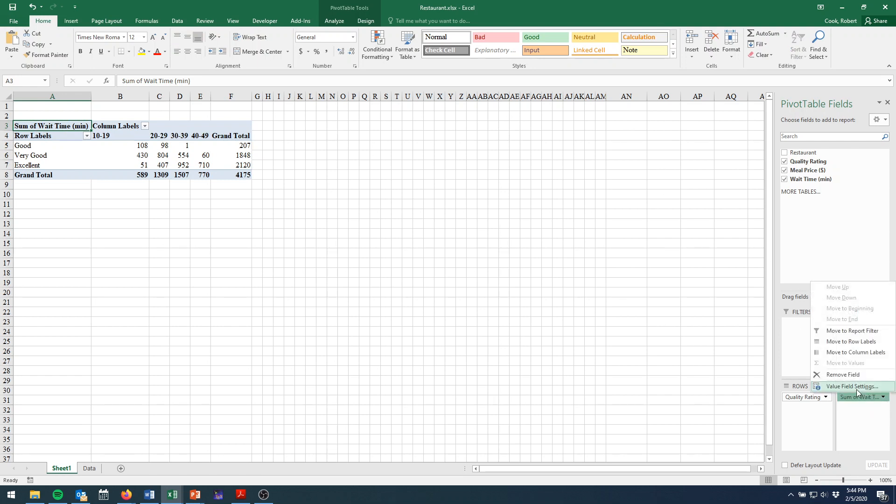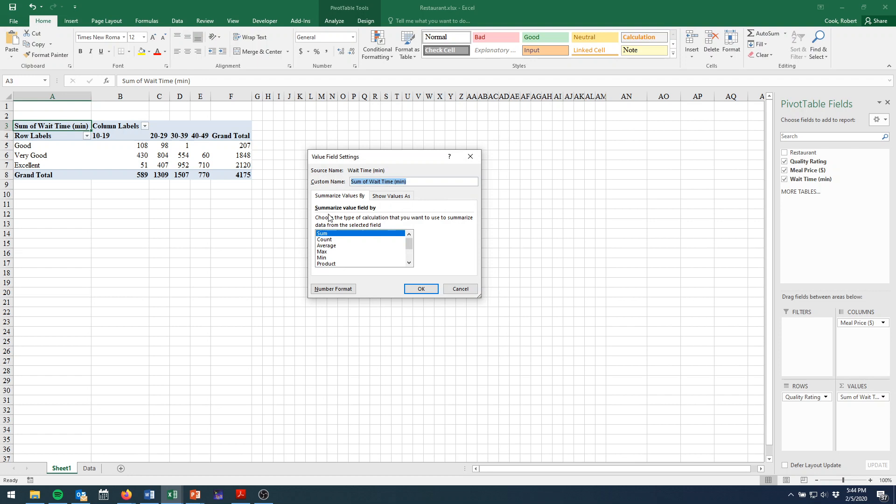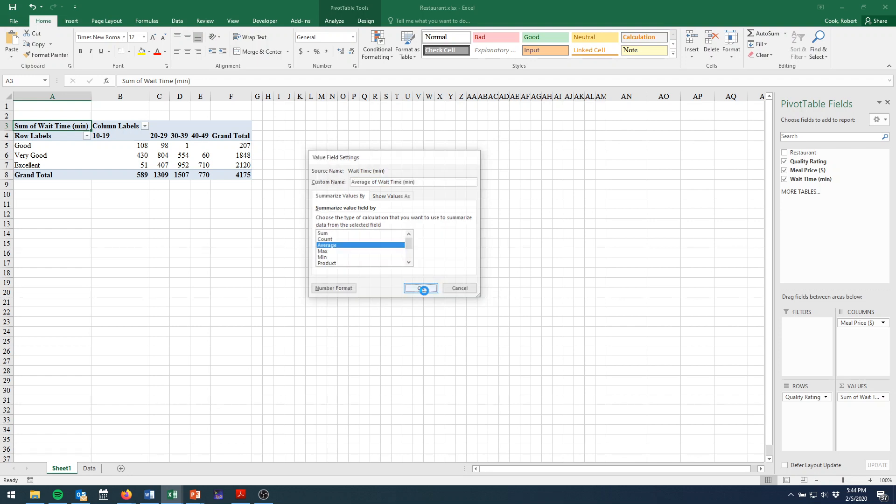So we go back to our value field settings. Change not to count this time, but to average. And choose OK.